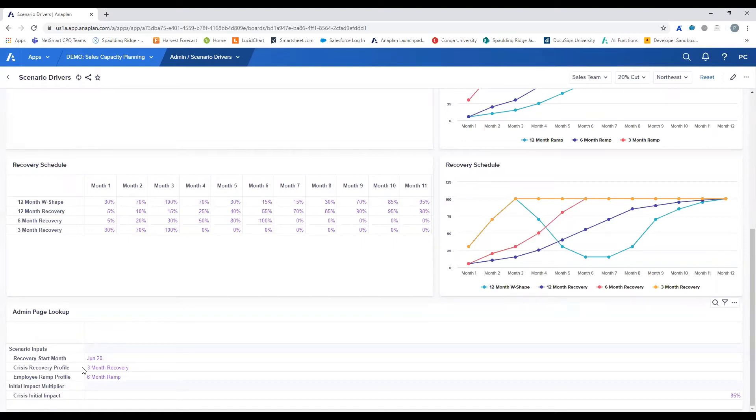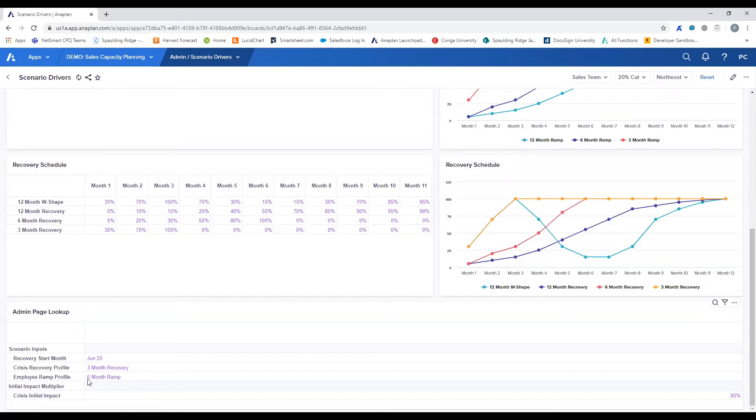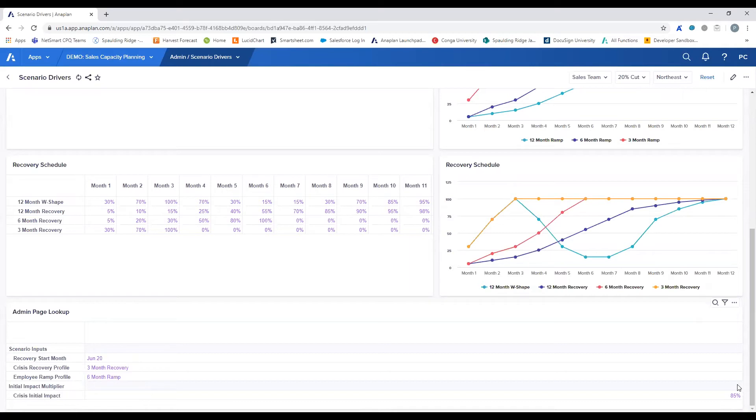Next is the employee ramp profile to apply when new hires are added to the headcount adjustment plan. Admins will be able to select this from the beginning, but will not see this later on. Finally, the initial impact that your organization has experienced from the crisis will be impacted by this multiplier. In this example, the organization will be operating at 85% of their usual productivity because of the crisis.